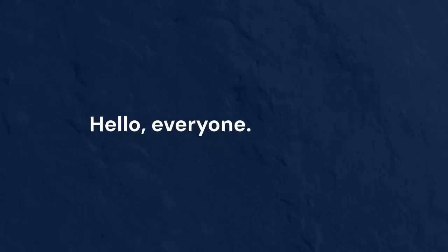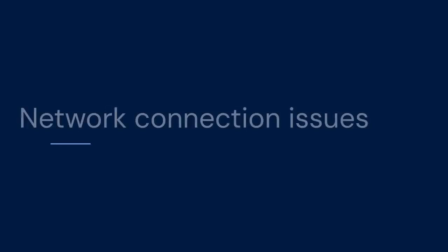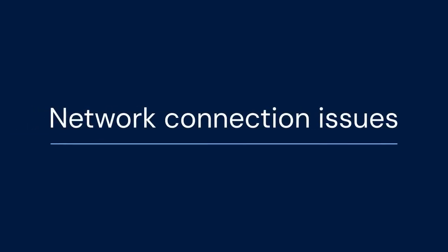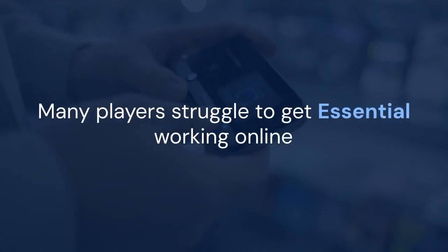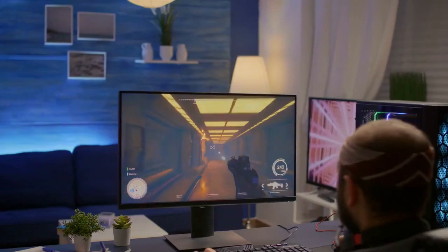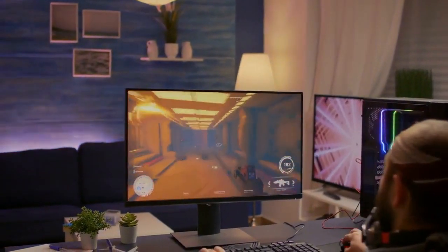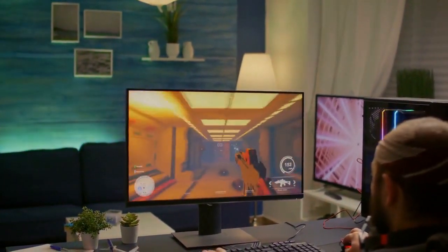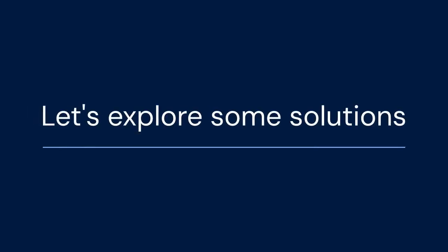Hello everyone, welcome. Today we are tackling a common problem with the Essential Minecraft mod: network connection issues. Many players struggle to get Essential working online. This can be frustrating, especially when you want to play with friends. Let's explore some solutions to get you back in the game.